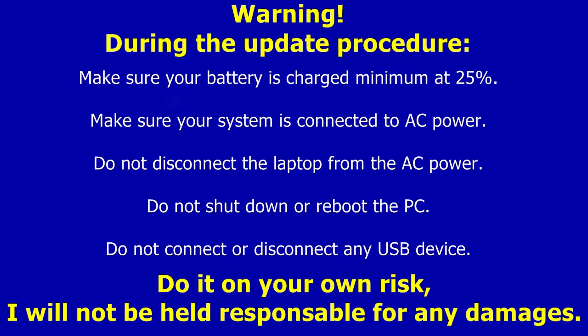Do not shut down or reboot the PC. Do not connect or disconnect any USB device. Do it at your own risk. I will not be held responsible for any damages.